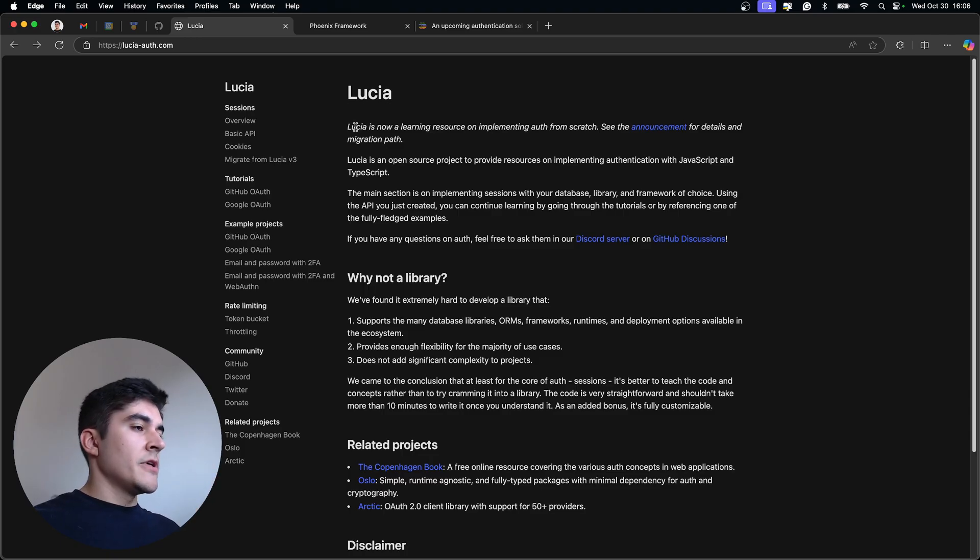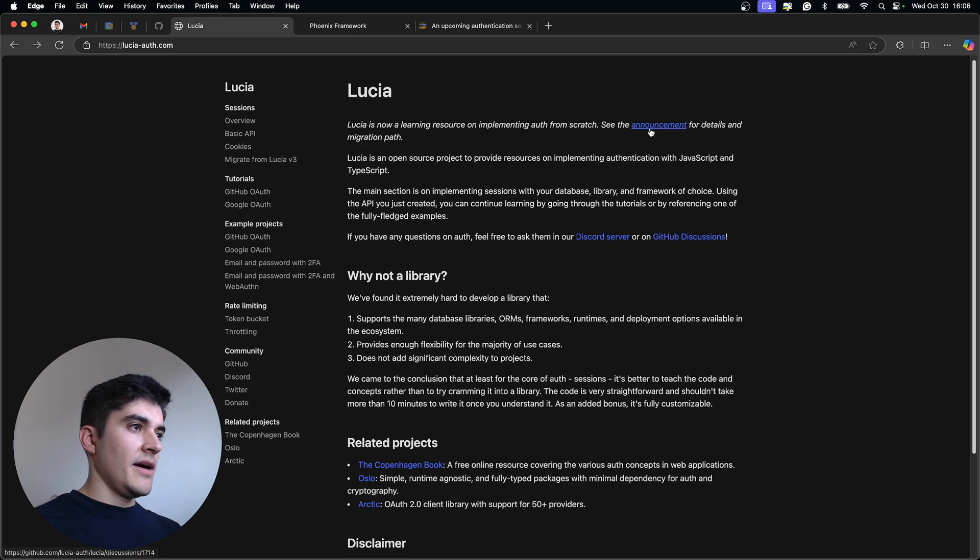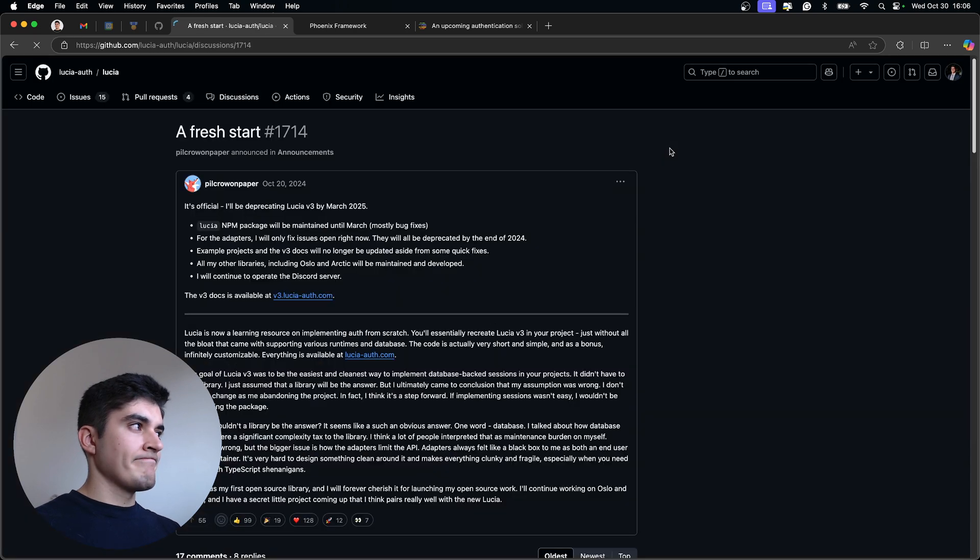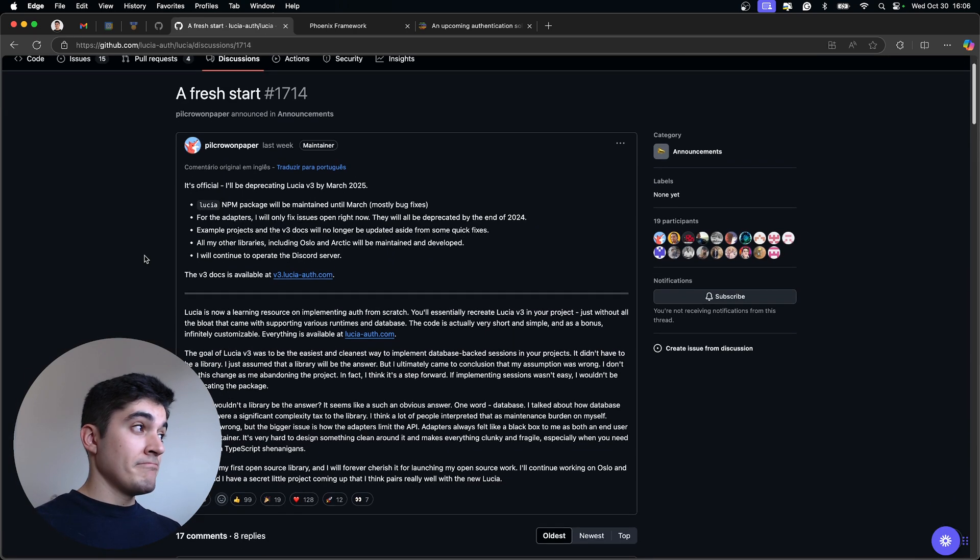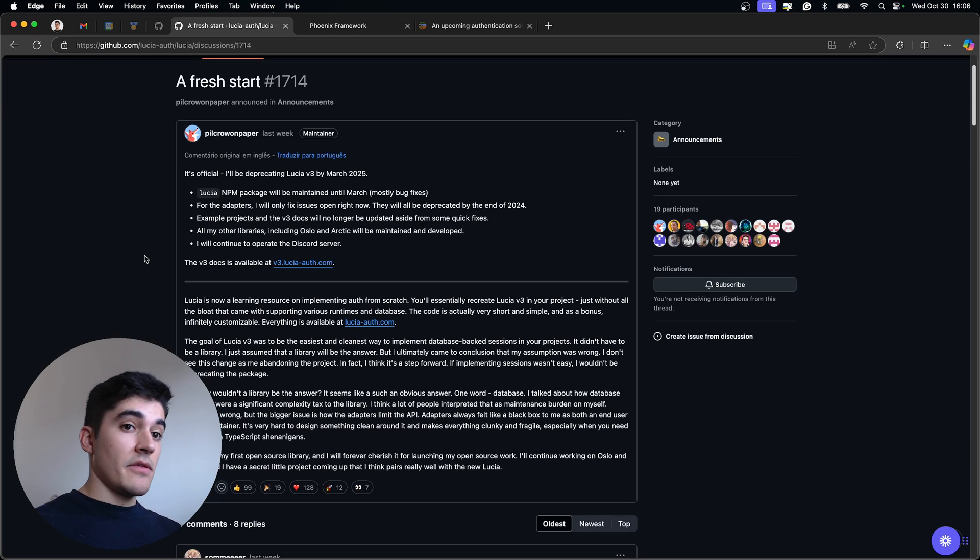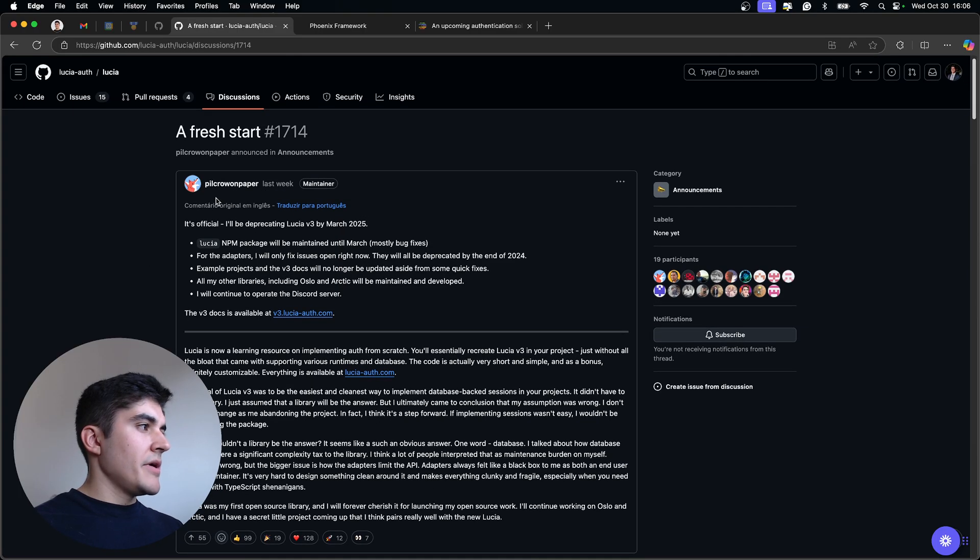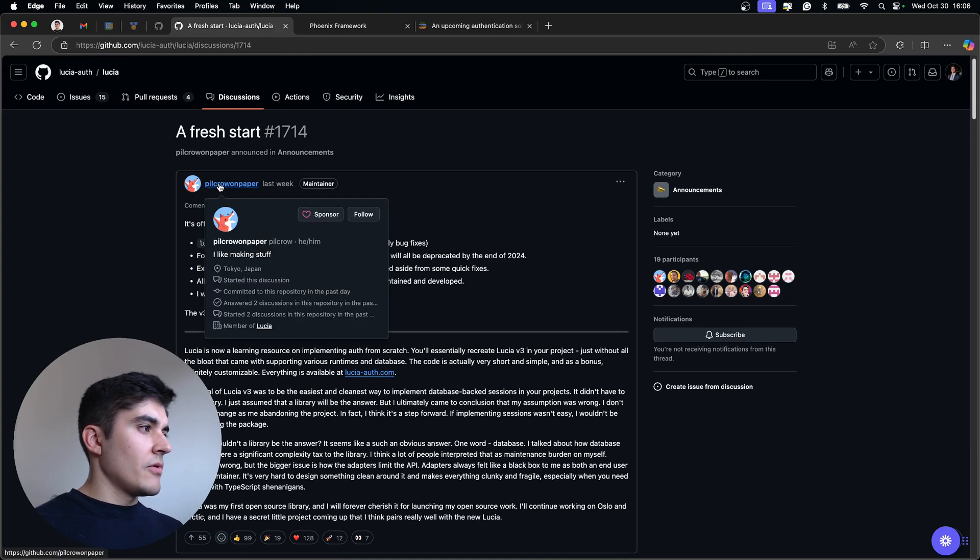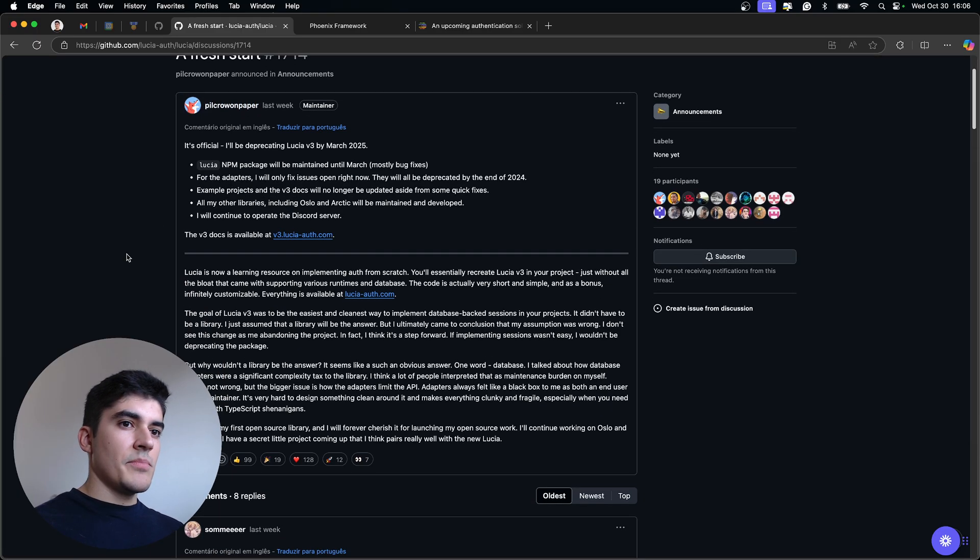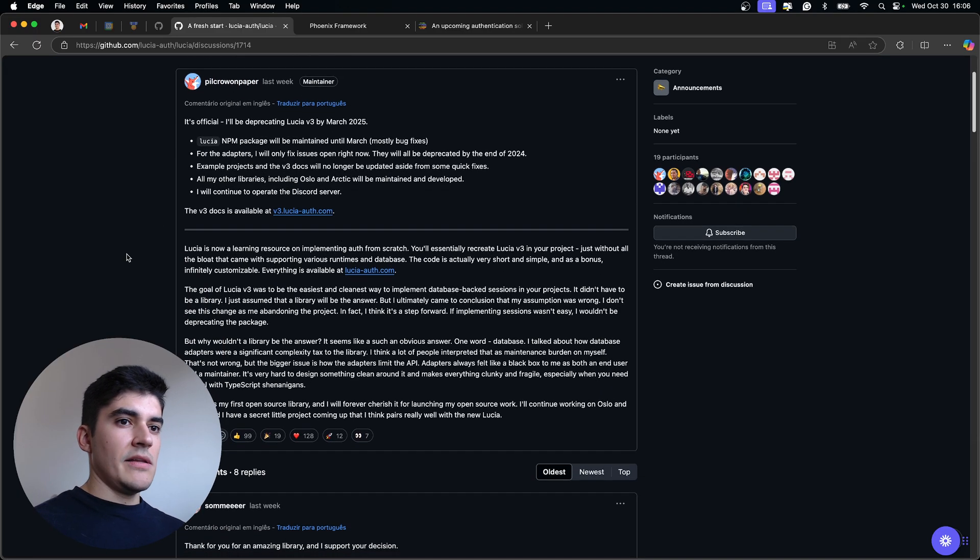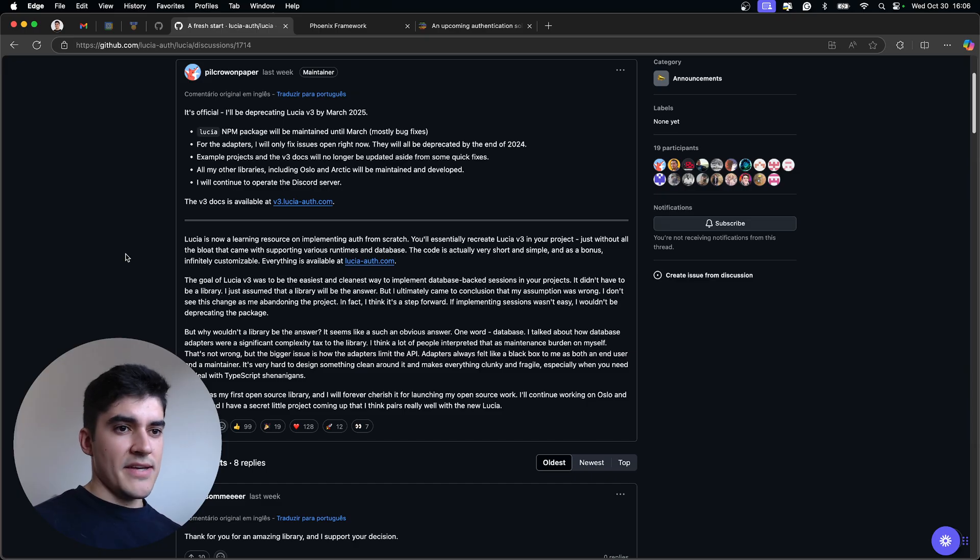This is exactly what I want. But once I got to the homepage of LuciaAuth, I see this. Apparently, LuciaAuth is getting deprecated. And you know why? The creator behind it, he's called Pilcrow on GitHub. He said that the project basically just grew too fast.